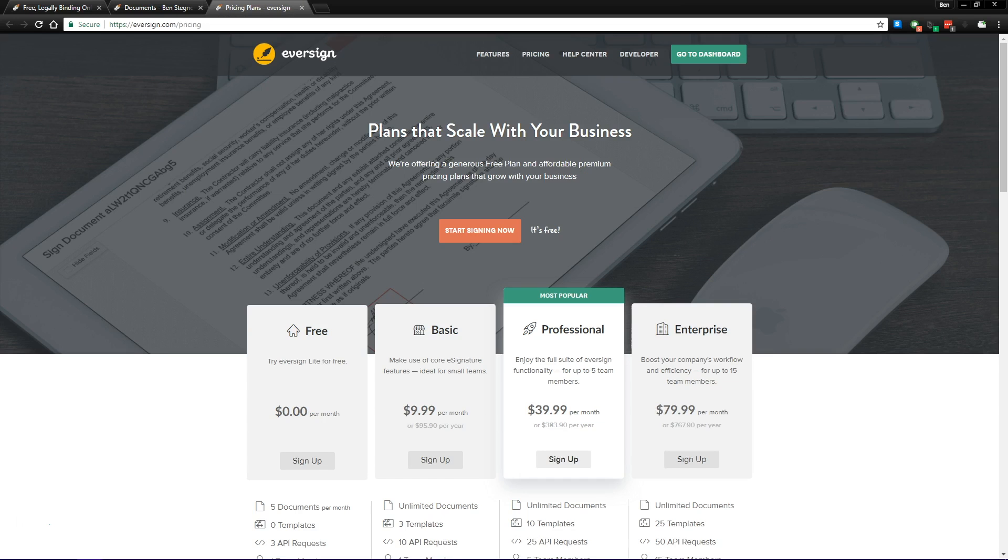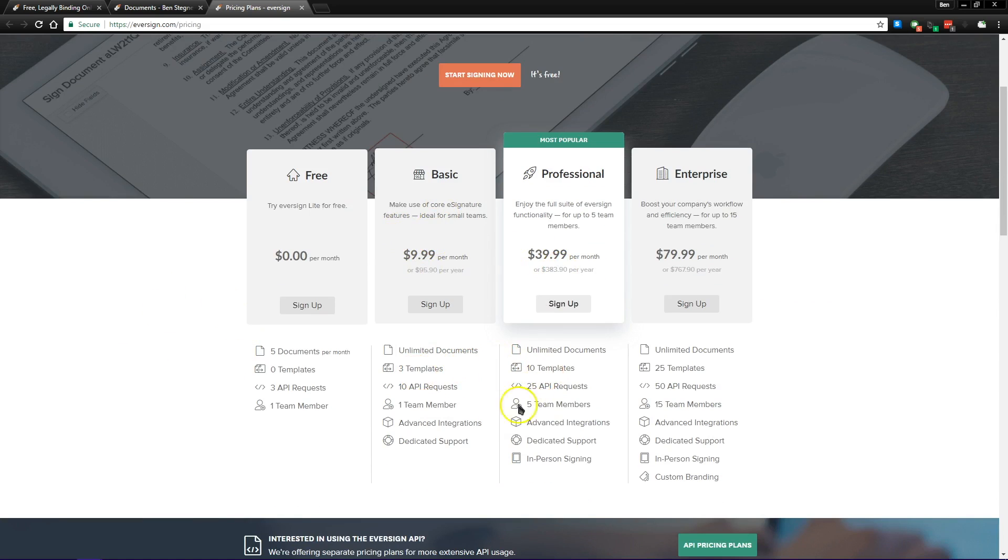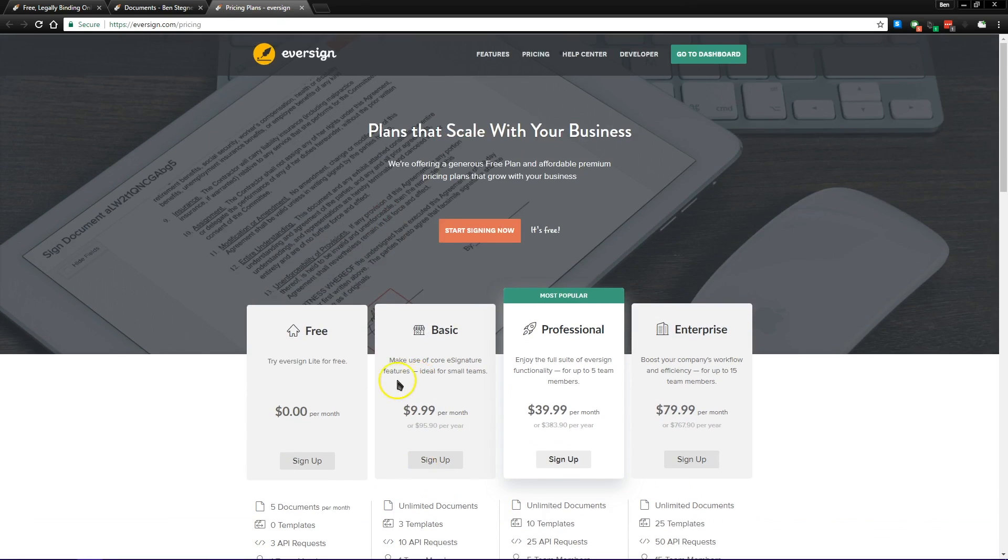Eversign's free plan lets you send up to five documents per month. If you need more, you can upgrade to the basic or professional plans, which will allow you to use templates, even add team members if you have more people at your business, and even in-person signing if you need that for sensitive legal documents.